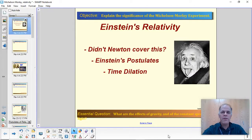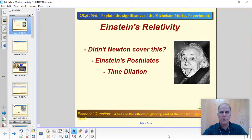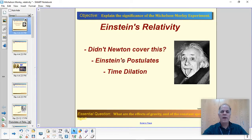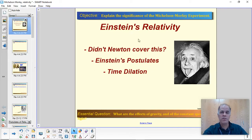Hey guys, today we're going to get into Einstein's relativity as part of our study of astronomical principles. The things we're going to cover today are: first off, why do we even need Einstein? Didn't Newton pretty much explain the world? Turns out the answer is no, and we'll see where the cracks started to appear. Then we'll get into Einstein's postulates — the assumptions Einstein made when he came up with his version of physics — and finally, the phenomenon of time dilation.